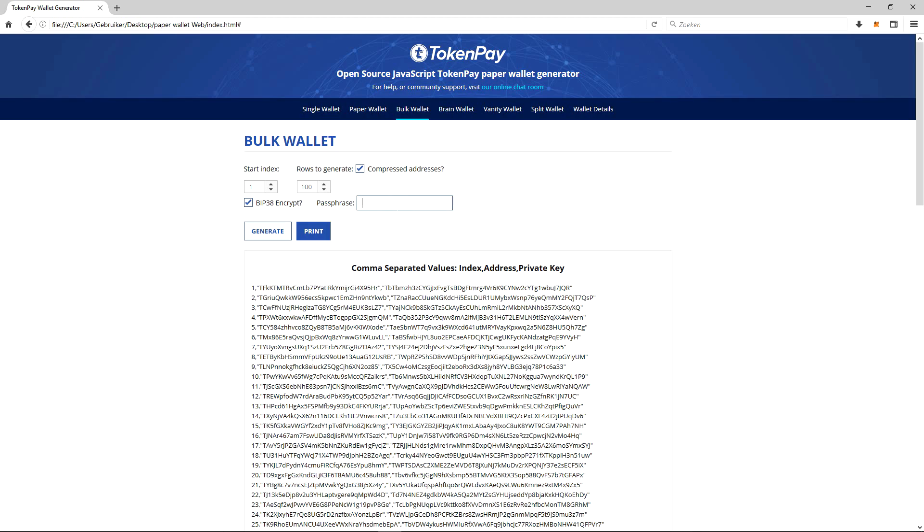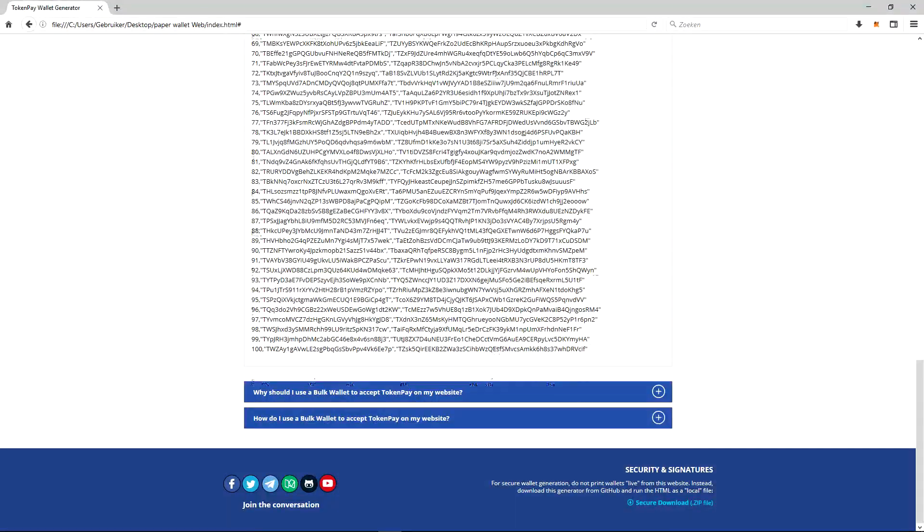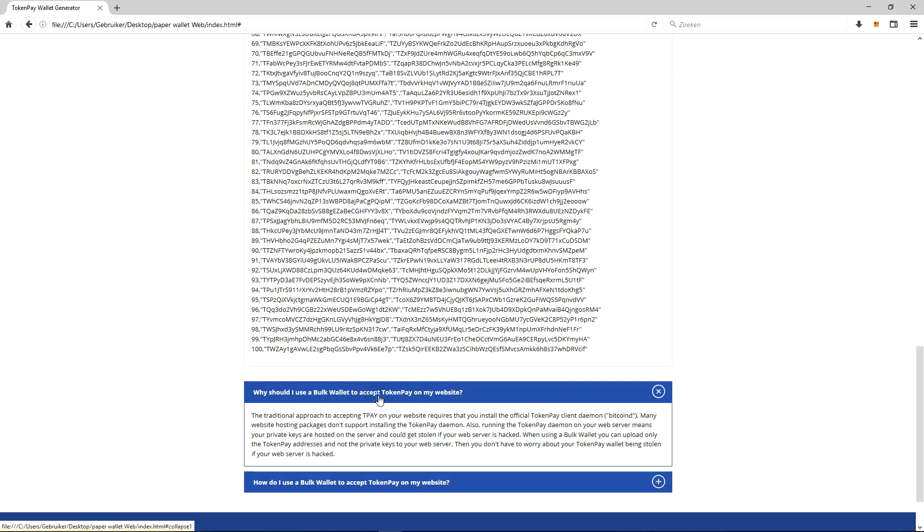Here is a little bit of explanation as well about the bulk wallet. Why should I use a bulk wallet to accept TokenPay on my website? The traditional approach to accepting T-Pay on your website requires that you install the official TokenPay client daemon, Bitcoin d.